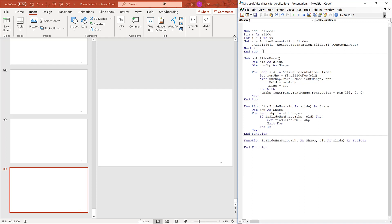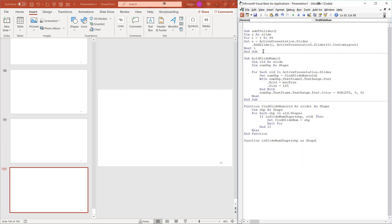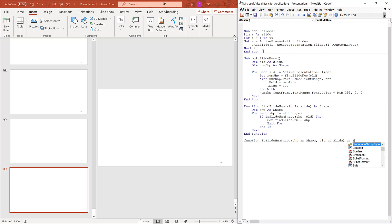Now finally, let's implement the function to check if a particular shape is a slideNumShape. Function isSlideNumShape params shape as shape, slide as slide as boolean.